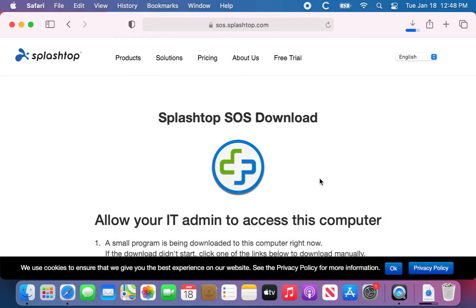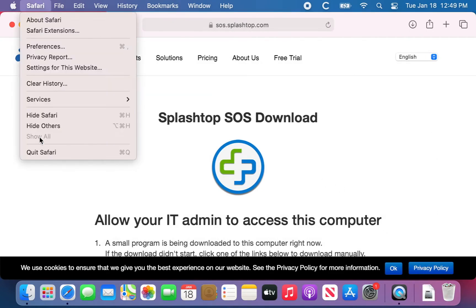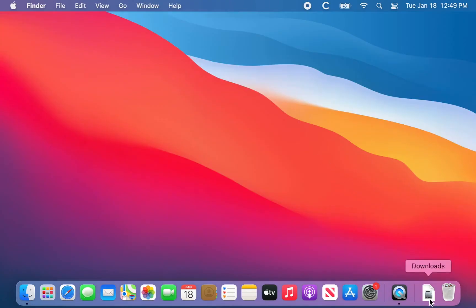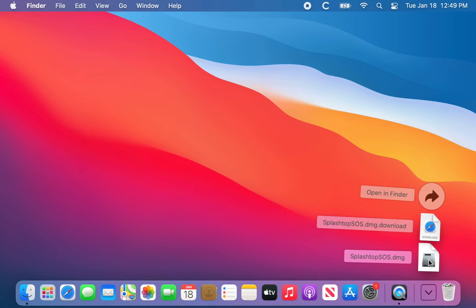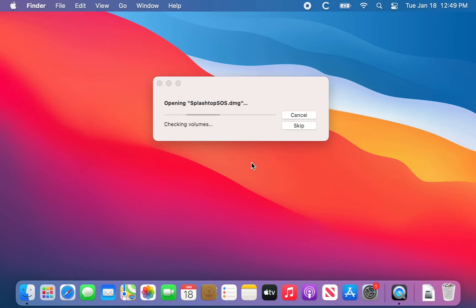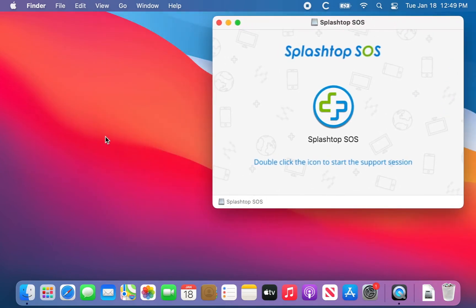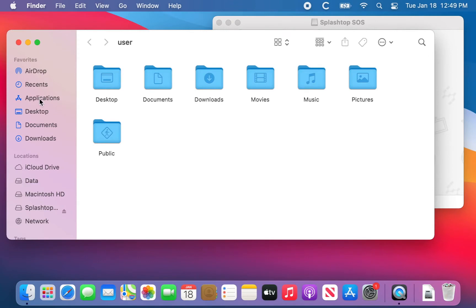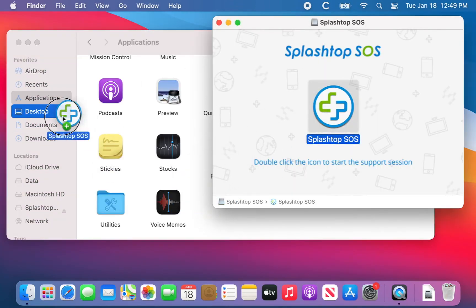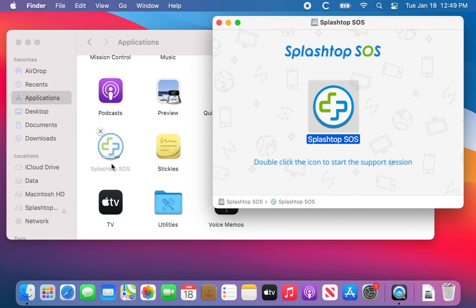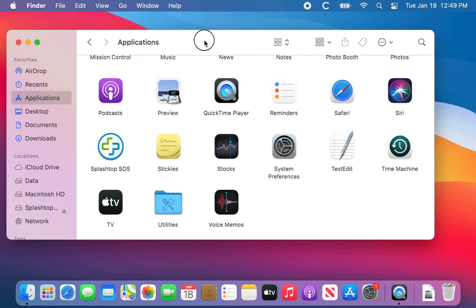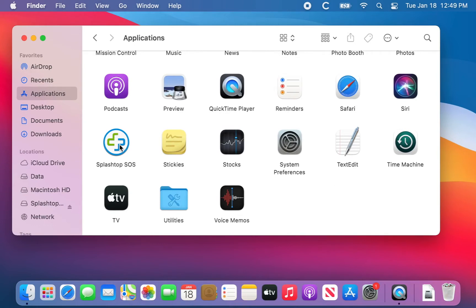Right now the file is in our Downloads folder. We're going to open that disk image. That's actually the program there, but we don't want to run it from the disk image — we want it in our Applications folder. Here's Applications, and we'll just drag it over.